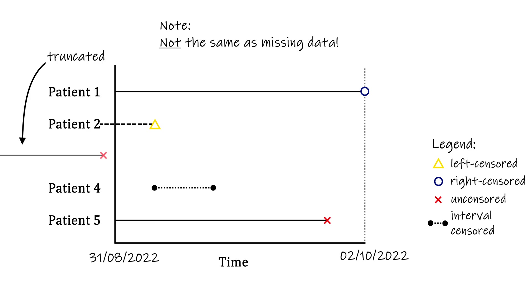This is completely different from missing data, where we do have observations in the dataset, but we don't know the value of one of the variables of that observation.